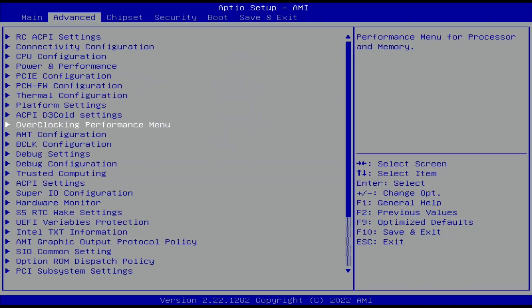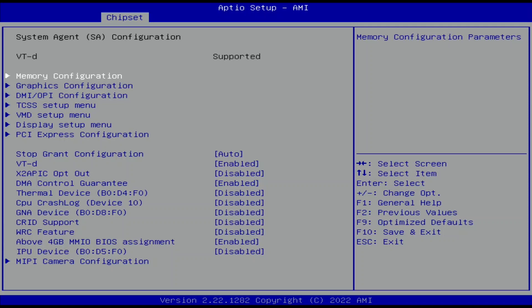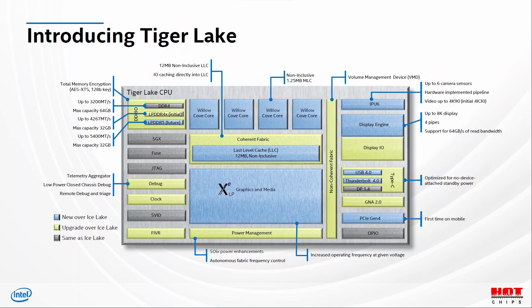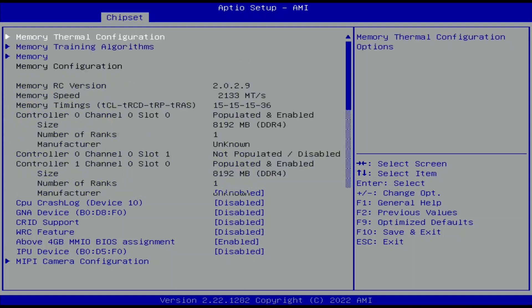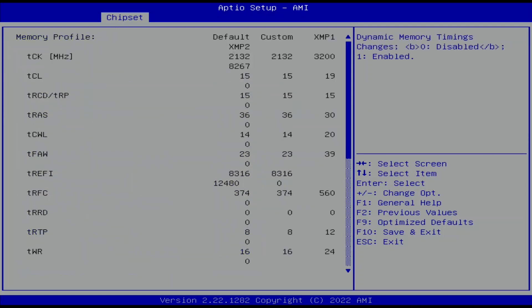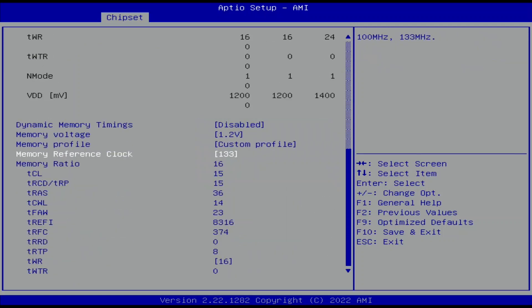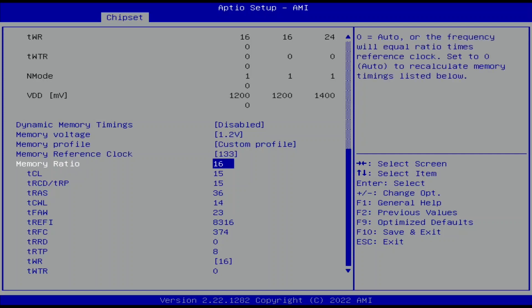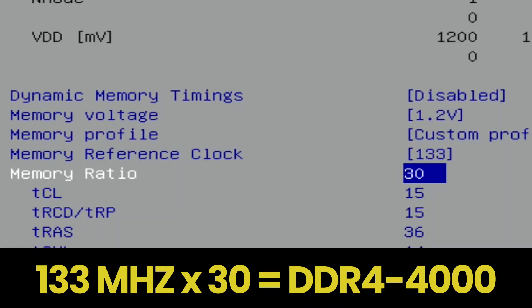Leave the Overclocking Performance menu. Go to the Chipset menu and enter the System Agent Configuration submenu. The System Agent contains the Memory Controller which drives the DDR4 memory, so here we can configure our Memory Overclock. Enter the Memory Configuration submenu, then the Memory submenu. We don't enable the XMP profile directly since the maximum stable frequency for the CPU is only DDR4 4000 and our kit is rated at DDR4 4266. Instead, we copy the XMP Memory Timings and Voltage to set a Custom Profile. Set Memory Profile to Custom Profile. Set Memory Reference Clock to 133. Set Memory Ratio to 30, which multiplied by the 133 MHz reference clock results in a memory frequency of DDR4 4000.